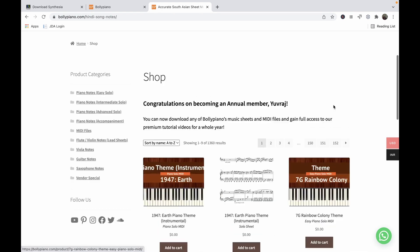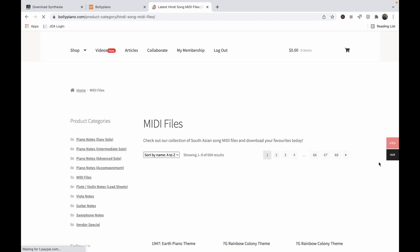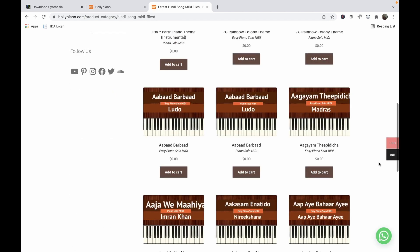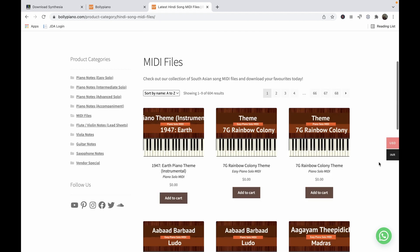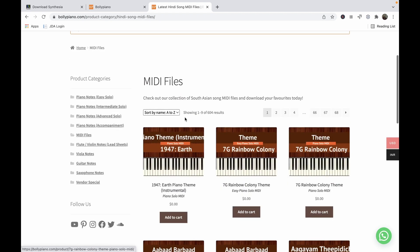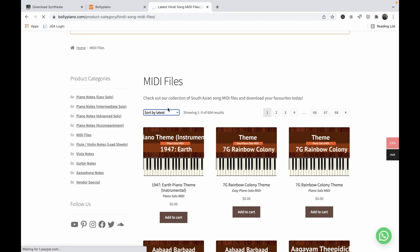You can filter the MIDI files by selecting MIDI on the left. Here you can see all the MIDI files with zero written on them. You can sort by A to Z, by latest, or by popularity.